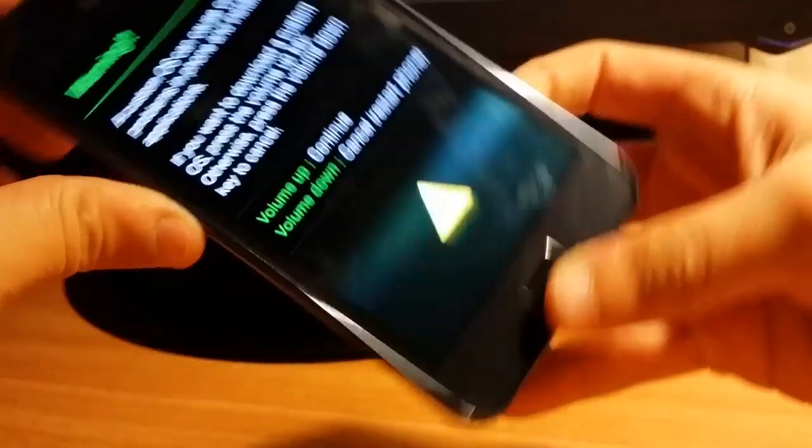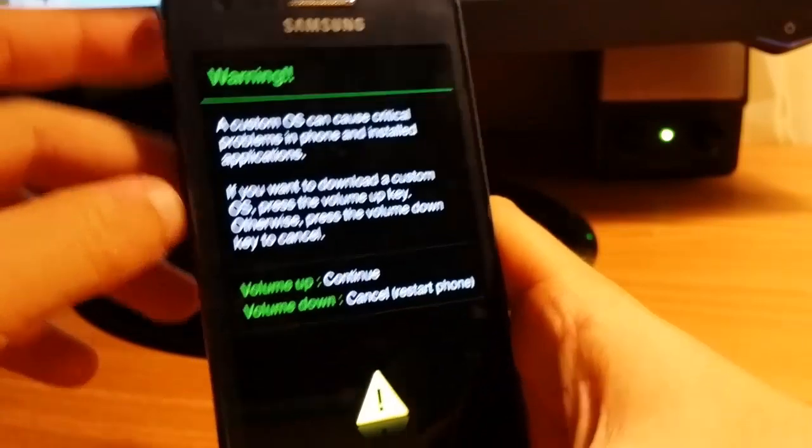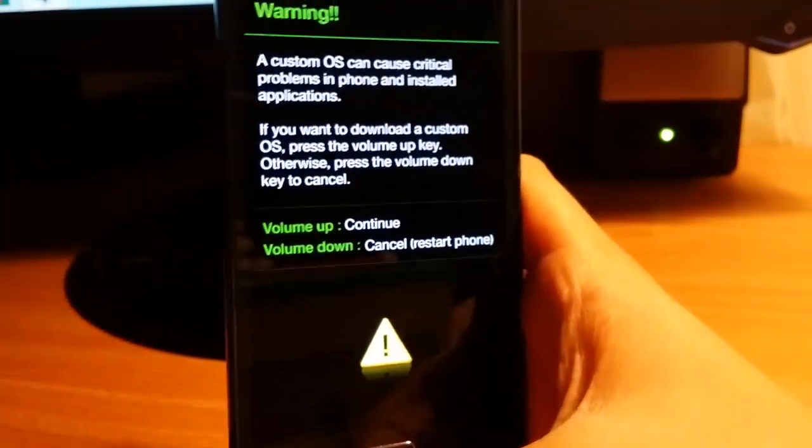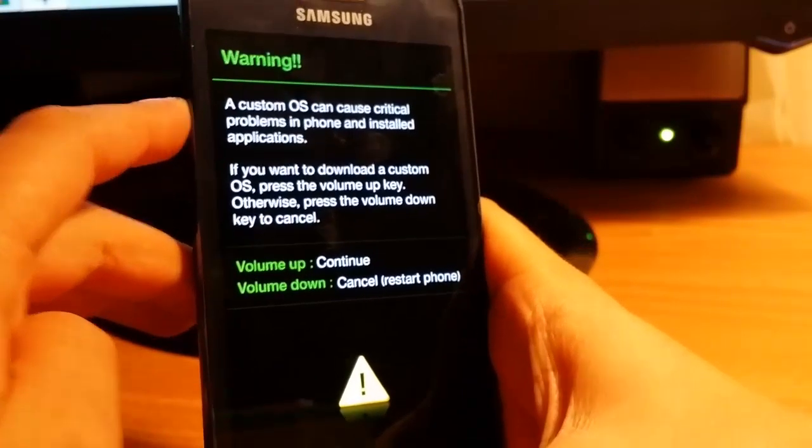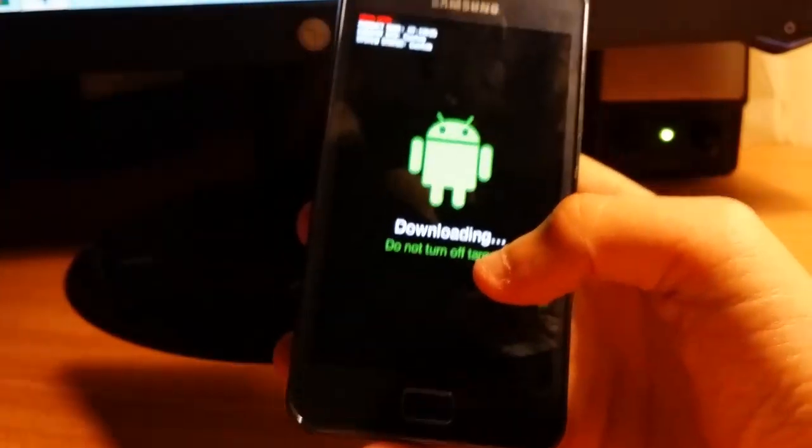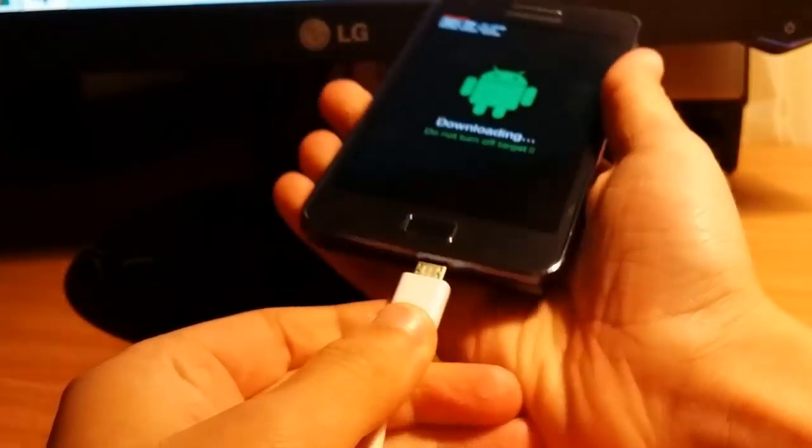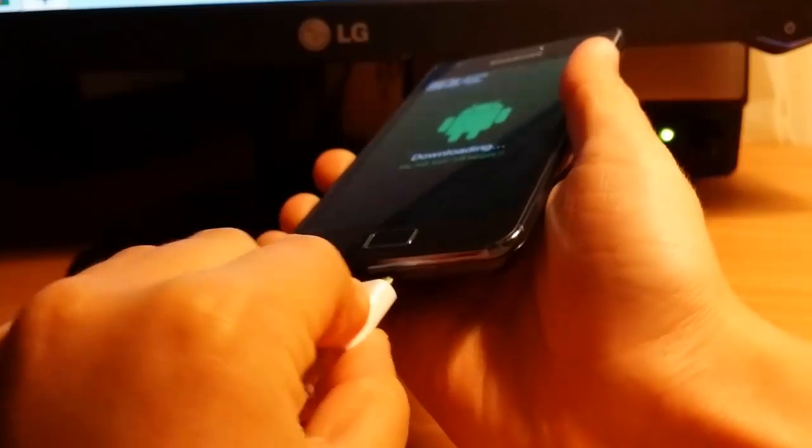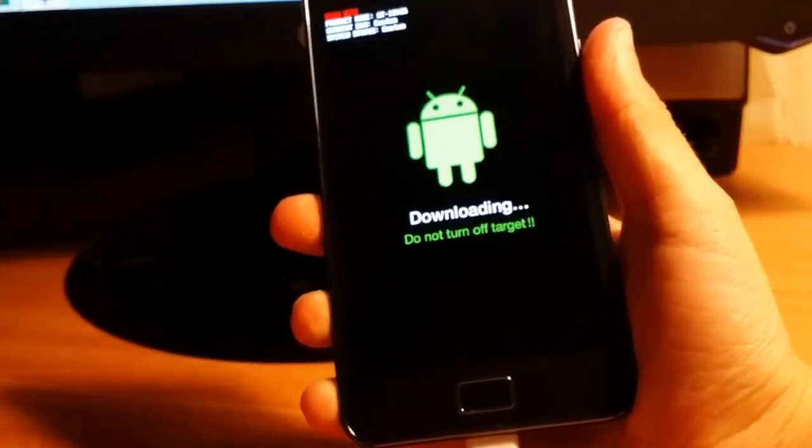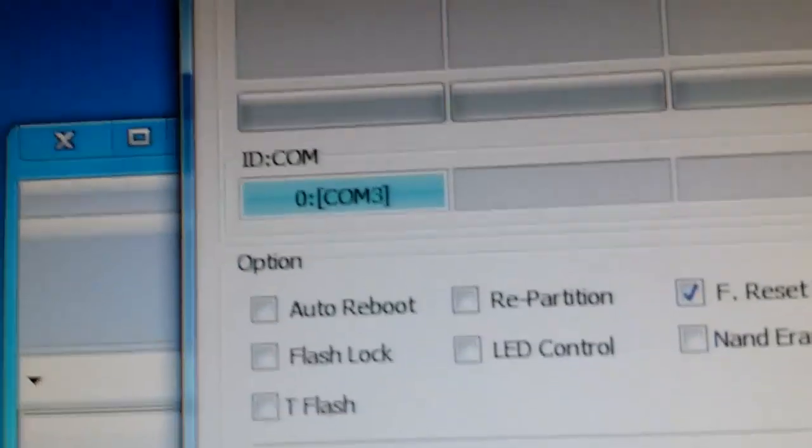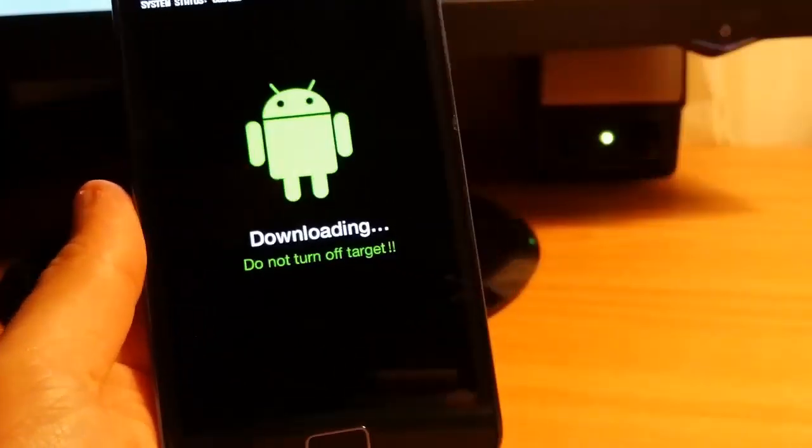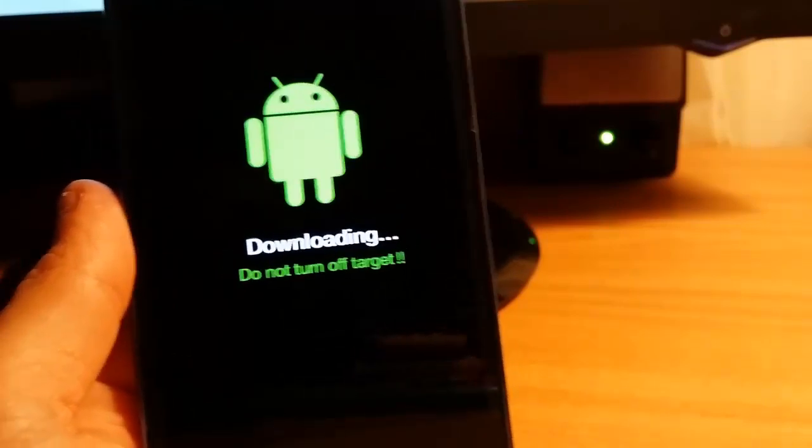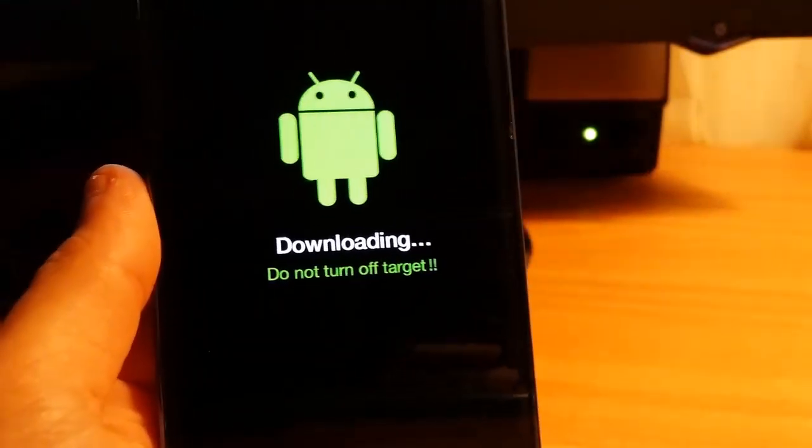Until you see this screen. Volume down will cancel and restart the phone, volume up will continue. So we want to continue. Now connect your phone to the computer. You need to see the blue box in the ID:COM. Remember to uncheck Auto Reboot in the PDA.